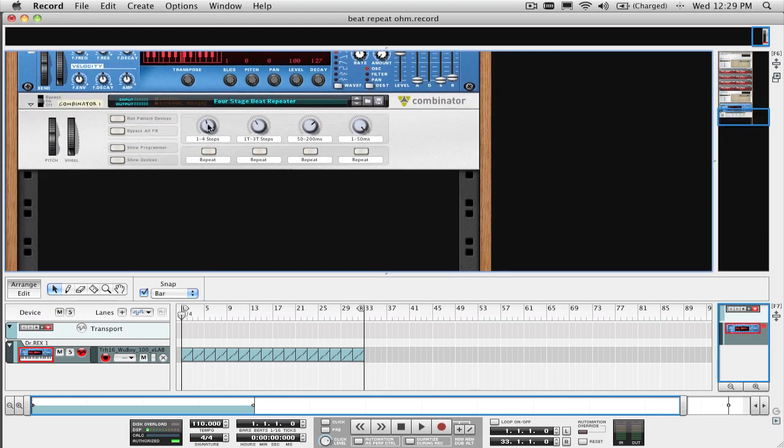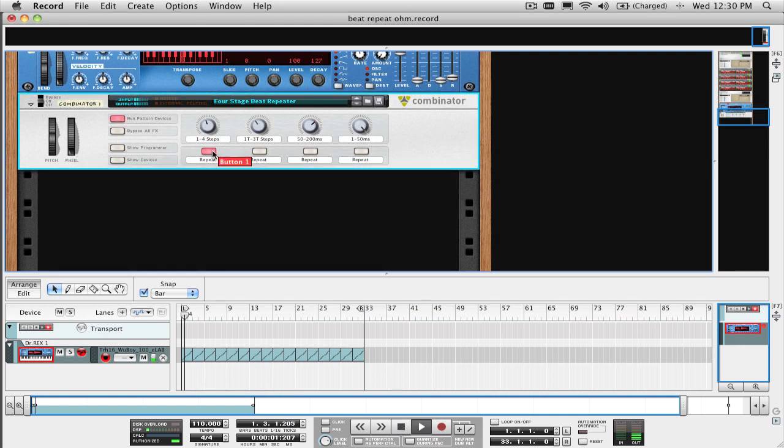Now a little bit of info on how it works. The first knob or button combo here gives you repeat times that range from 16th to quarter notes.